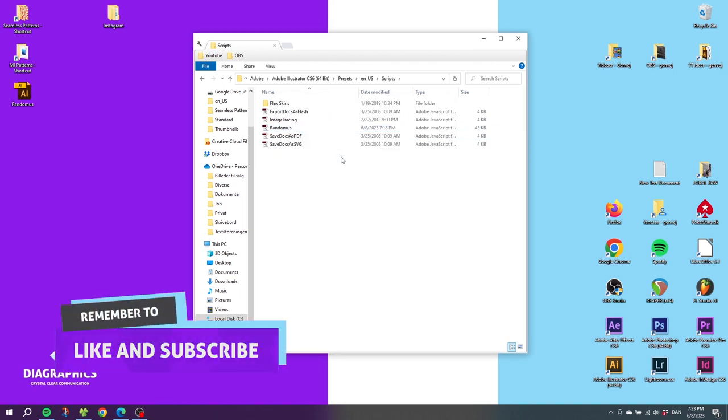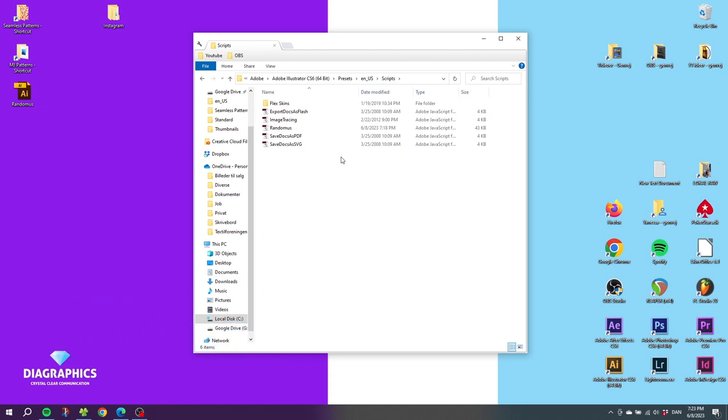If you have the Illustrator program open while doing this, you need to close down Illustrator and open it again. If not, we can simply open Illustrator right now.